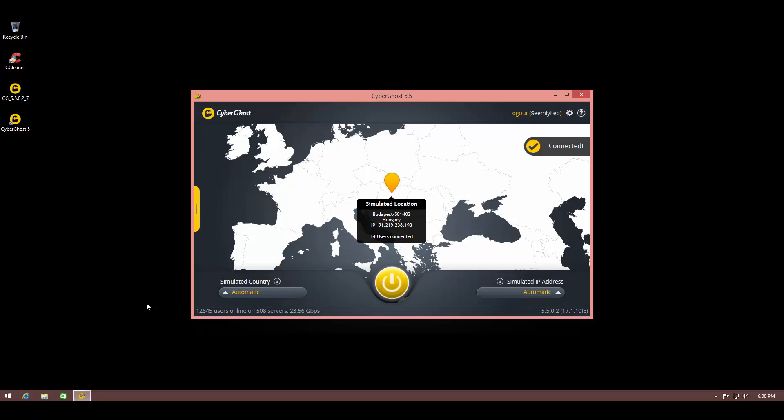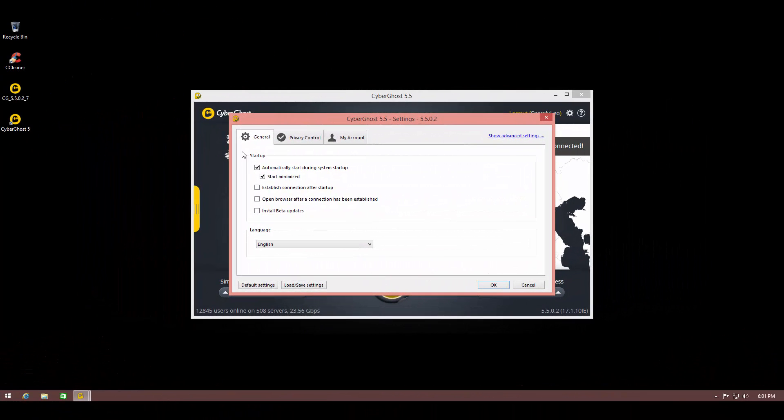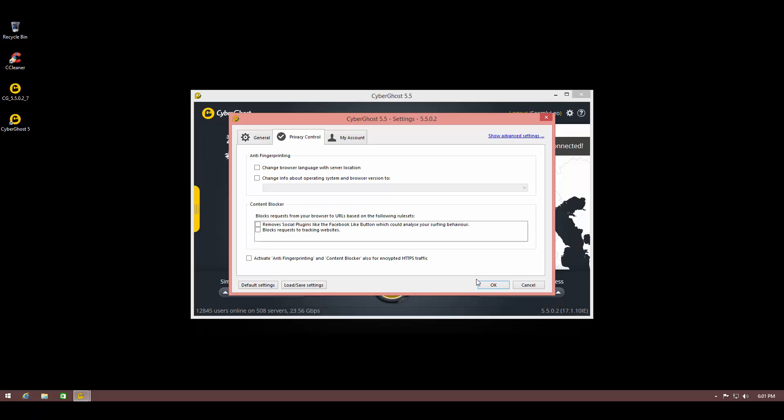their servers are really good and you'll get a very fast internet experience. These settings allow you to start it during startup, which is probably what you'd want if using it daily. You can also set it to establish the connection automatically after startup. So whenever you start your computer, the VPN loads up and connects, giving you a seamless internet experience. You can also set it to open a browser after connection and use beta updates if you like.